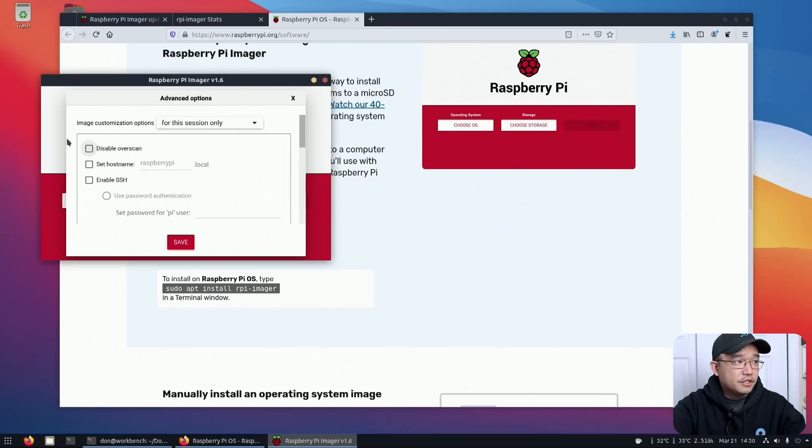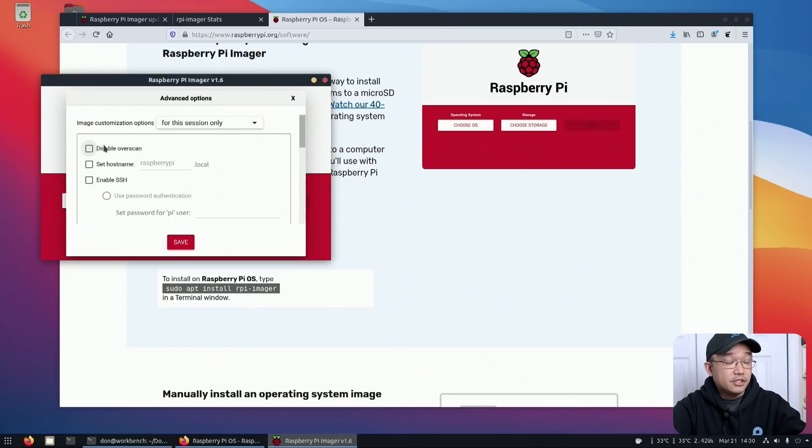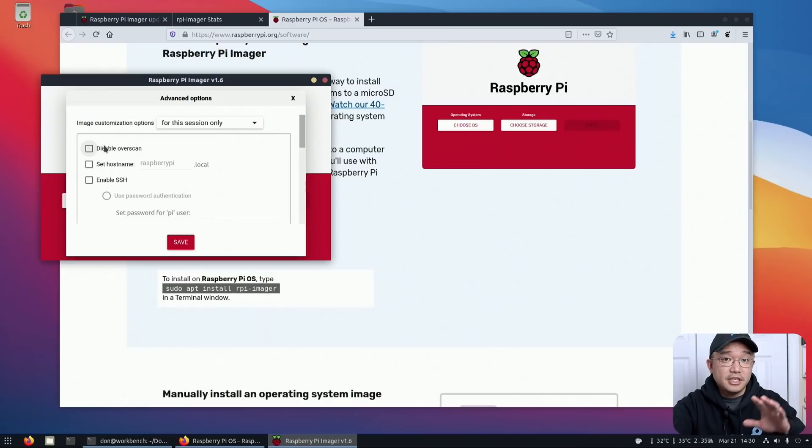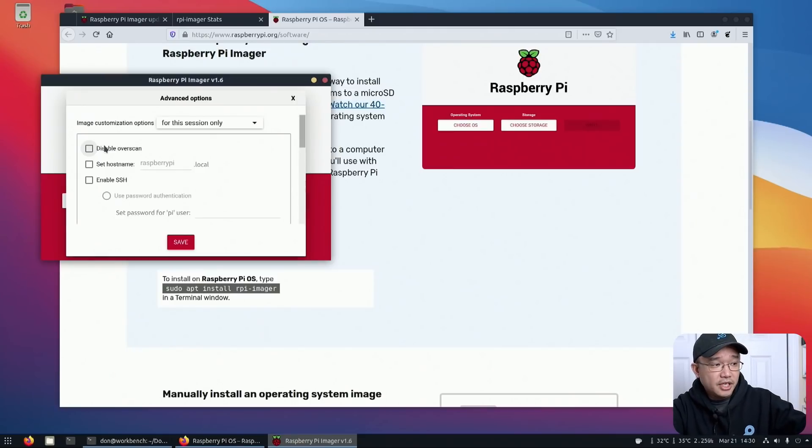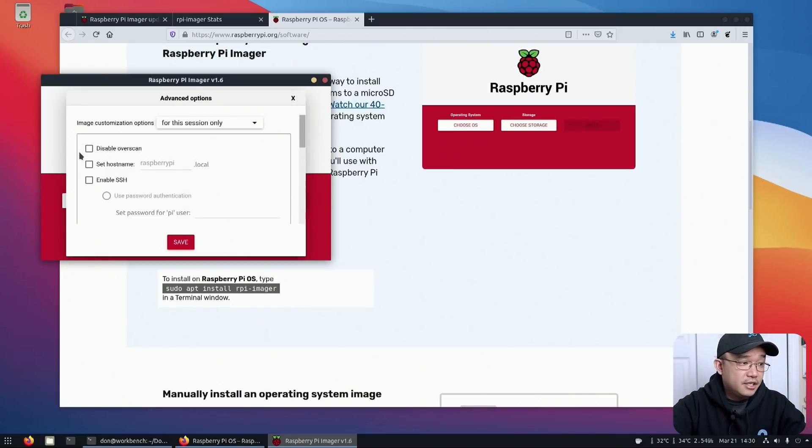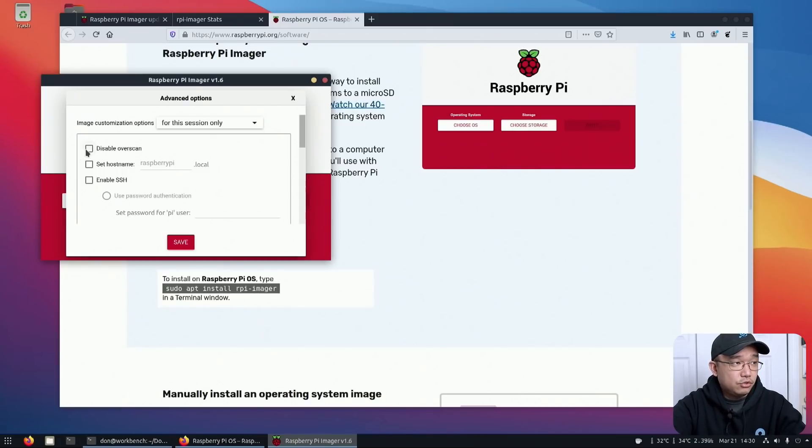Disable overscan. So if you've got the black bars on the corners, you can disable overscan before you even install the OS, which is a good option because I have monitors that need it. Some don't. Especially when I'm using HDMI recording, it does require me to disable the overscan. So this is a nice option to include as soon as you boot up.